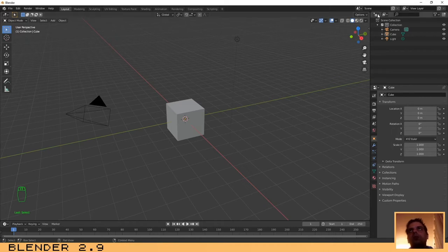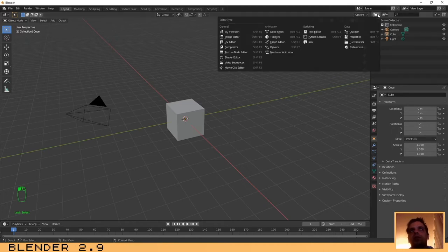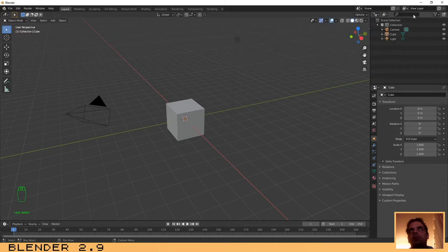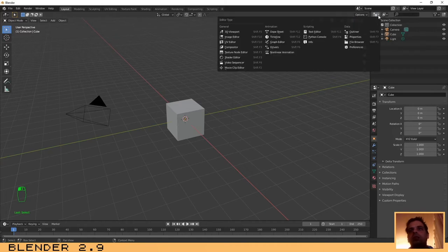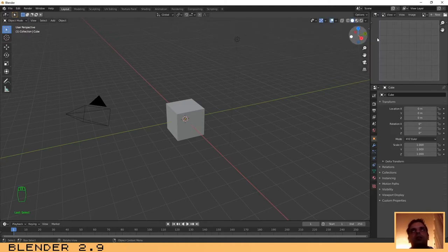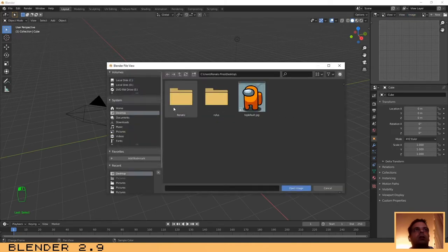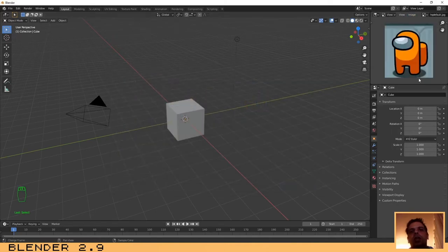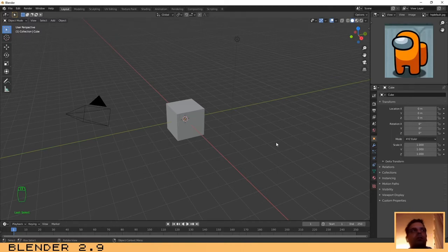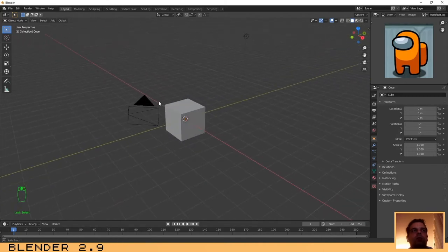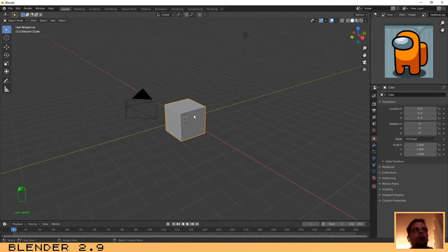The first thing I am going to do is add the image for reference. I will not be using this panel, so I think we can replace it — just select Image Editor and open your image that I have saved on the desktop. Now that we have our reference image, it's time to start modeling.